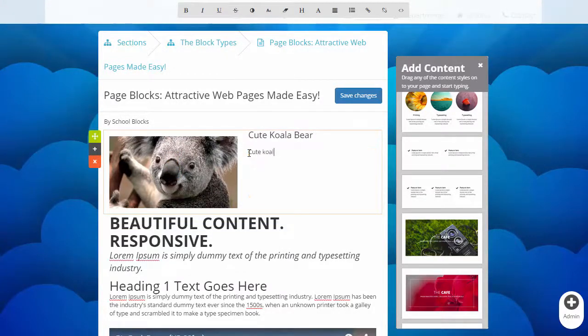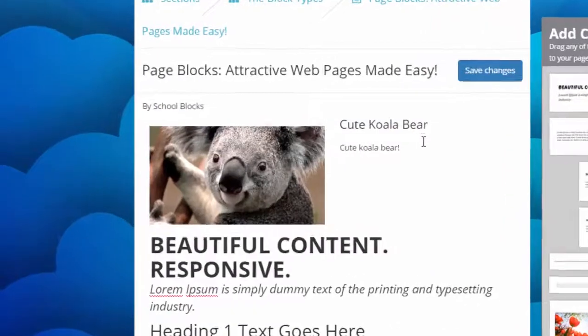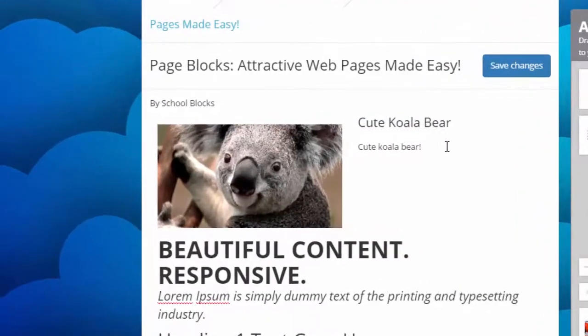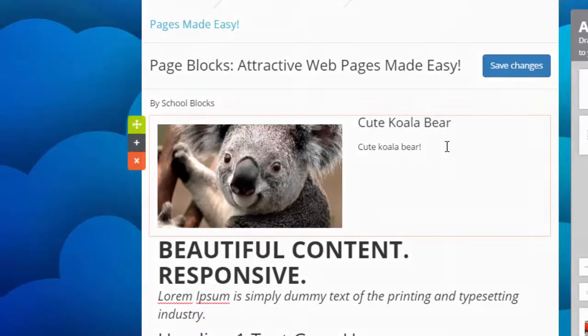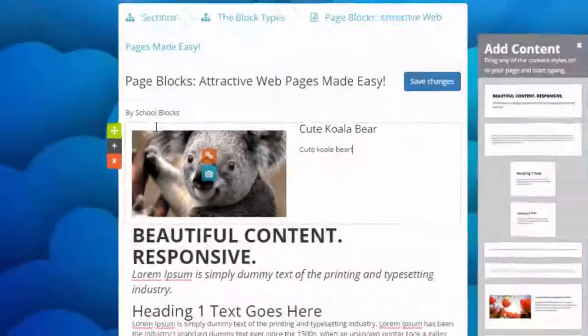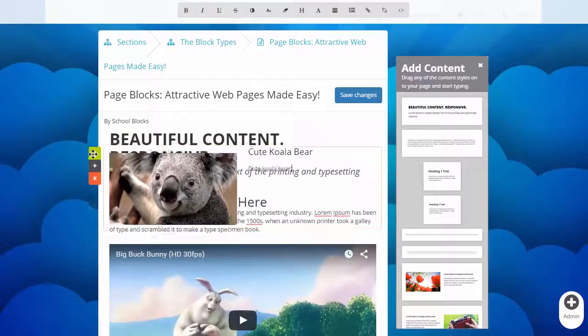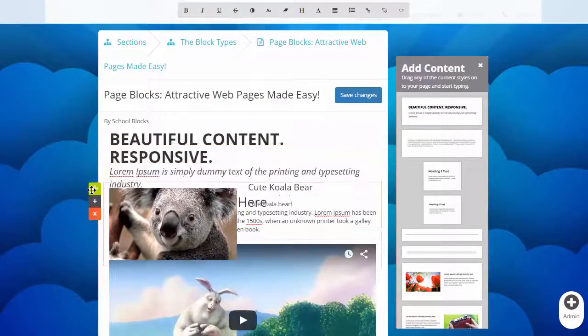Clicking on an element also causes three icons to appear. Drag the green compass to change the position of the element. Click the brown plus sign to duplicate. Or click the red X to delete.